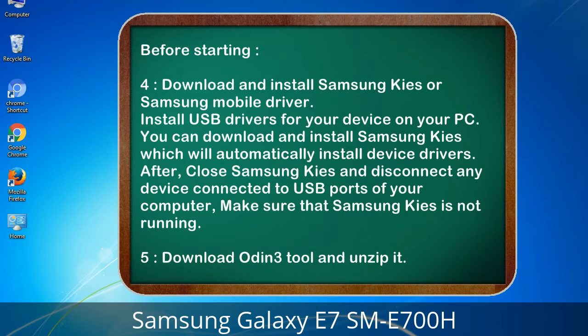After installing, close Samsung KIS and disconnect any device connected to the USB ports of your computer. Make sure that Samsung KIS is not running. Then download the Odin 3 tool and unzip it.